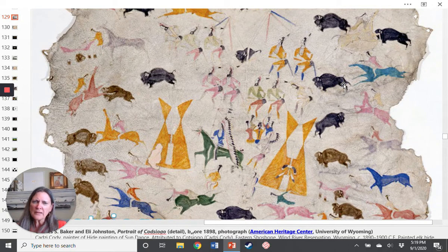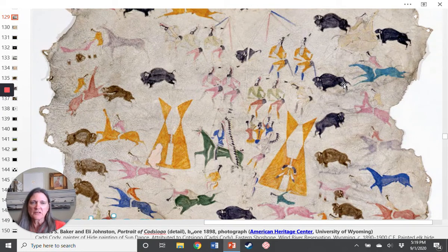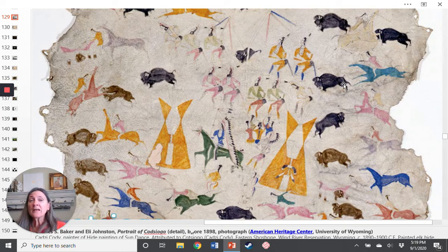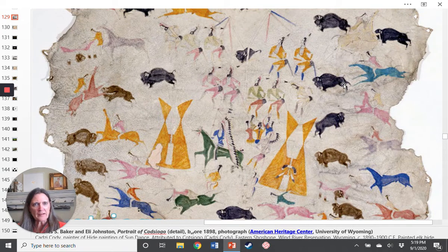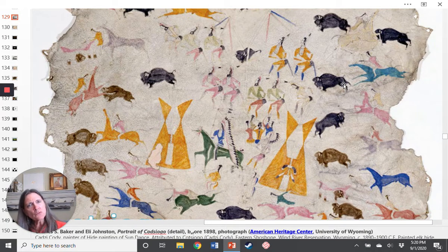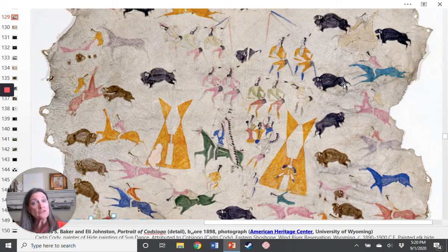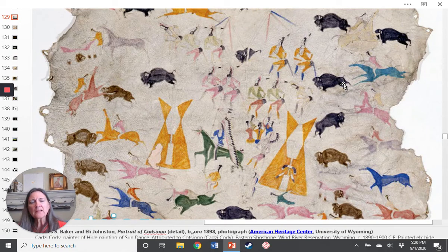So why would we see buffalo in a painting by a Shoshone artist? I suspect that you have been taught before that the lives of all of the Plains Indians absolutely revolved around the buffalo. They used every single part of the buffalo in a very respectful way — for their clothing, their shelter, tools, food, and even the buffalo dung as fuel for their fires. Literally, their lives completely revolved around it.